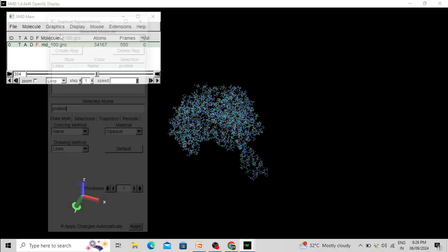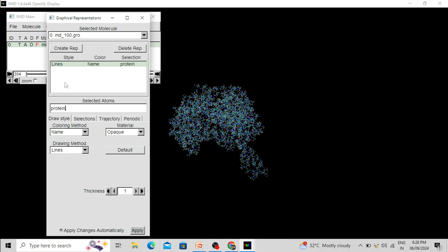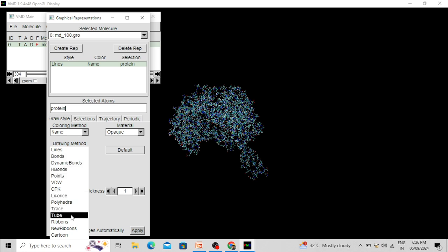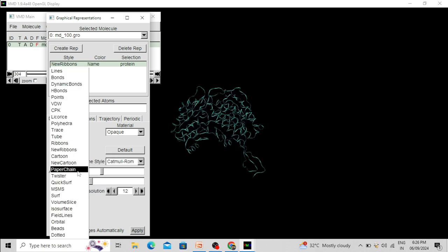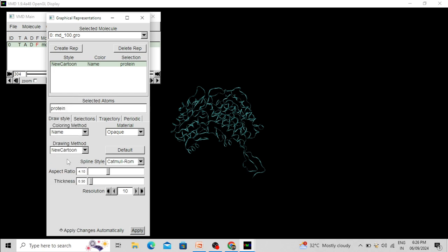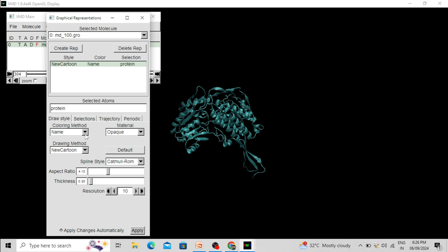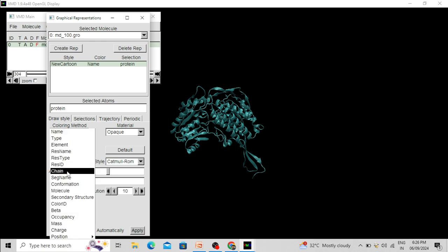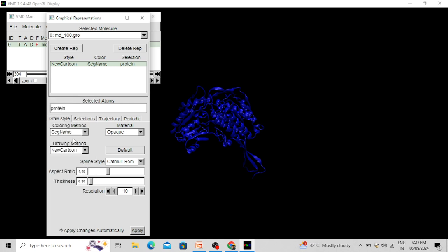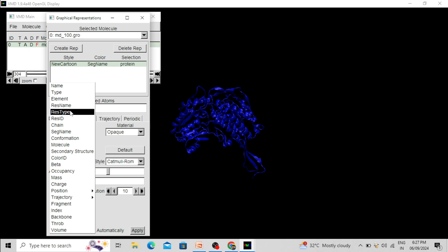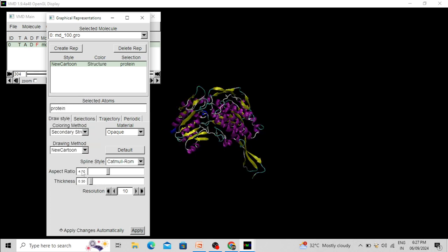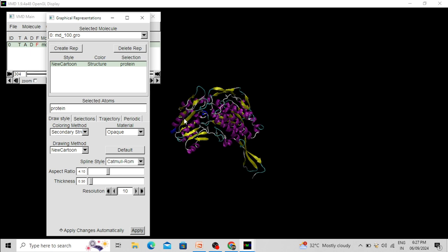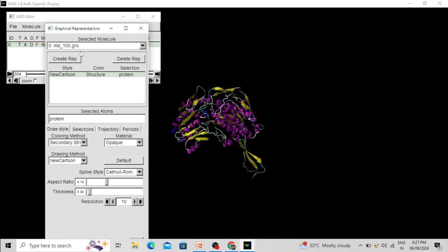The representation is currently in line format. You can change it to other formats like New Ribbon. I am changing it to New Cartoon. You can also change the color — I am changing the coloring method to Secondary Structure. Now the alpha helix and loop regions will be colored with different colors.